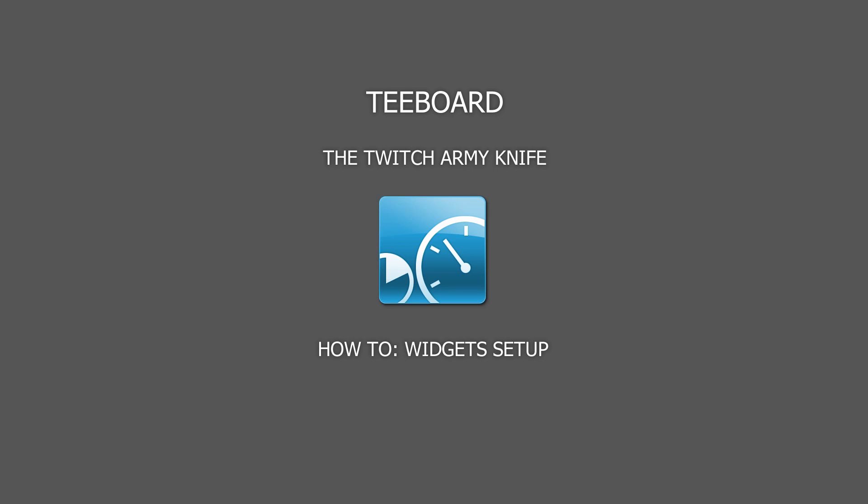Hi, in this video we'll have a look at how to add the Tboard chat widget to your stream.